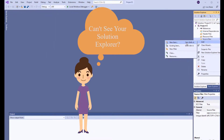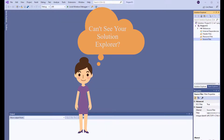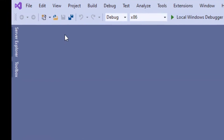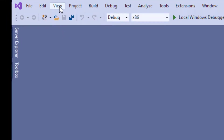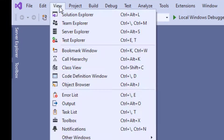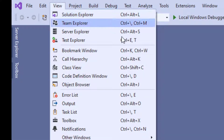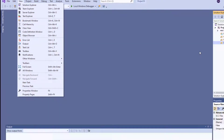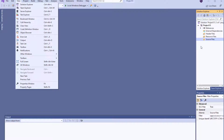But before doing that, many of you may not see your Solution Explorer here. If you don't see your Solution Explorer, then click on View and then Solution Explorer, and now you'd be able to see it.